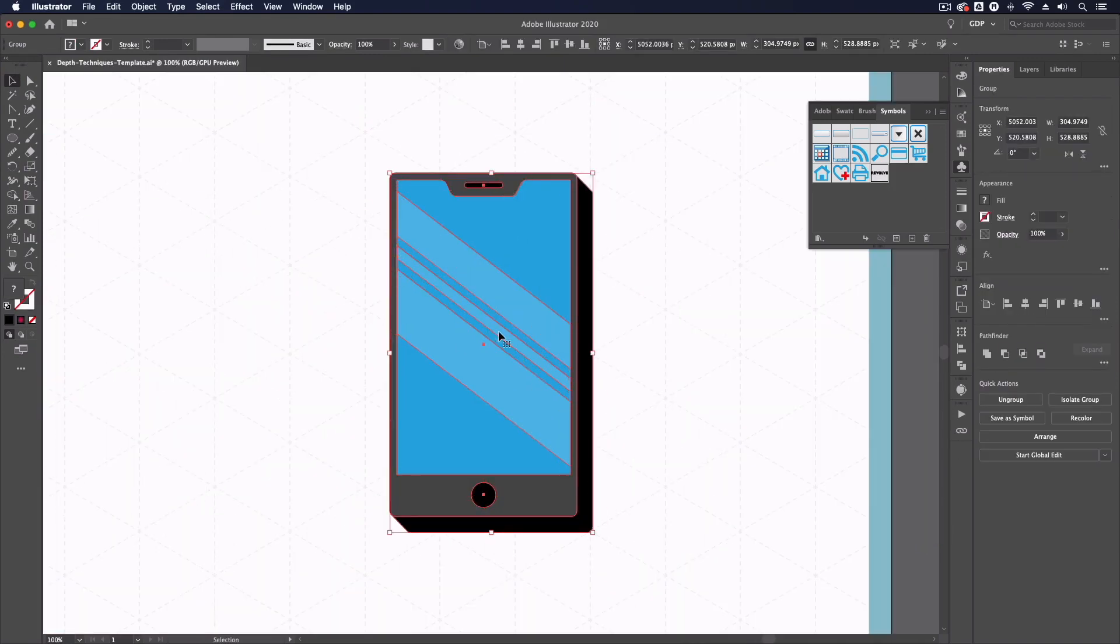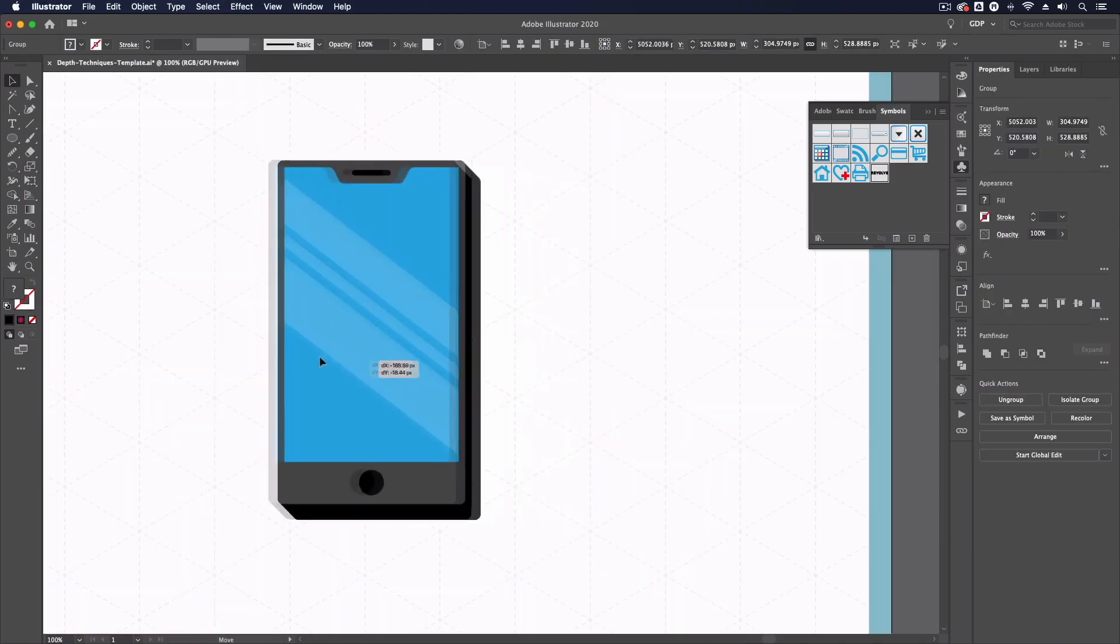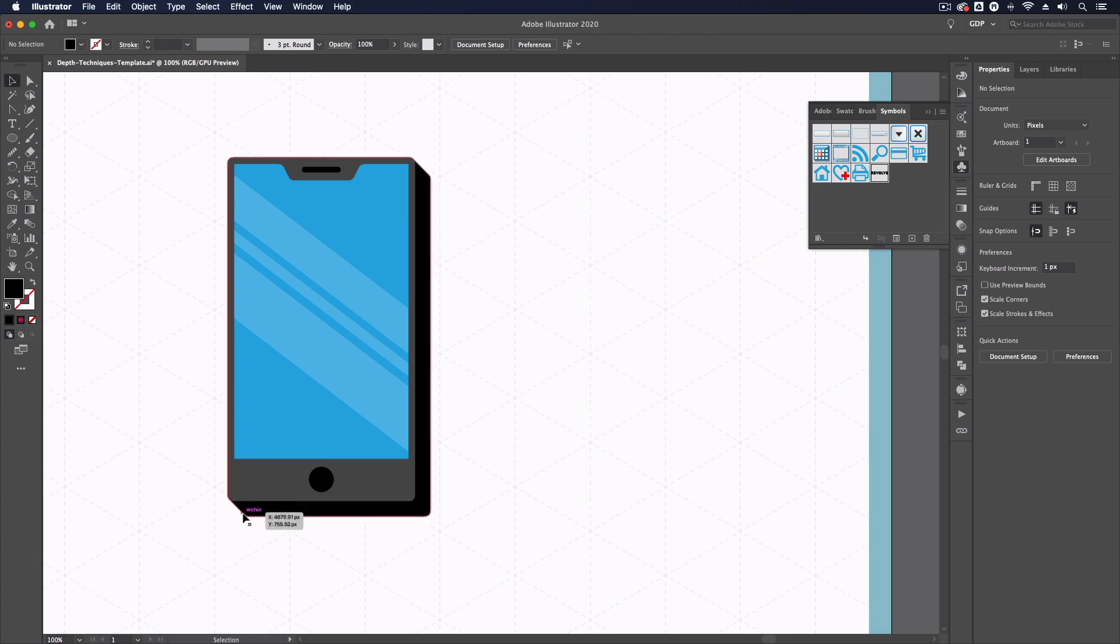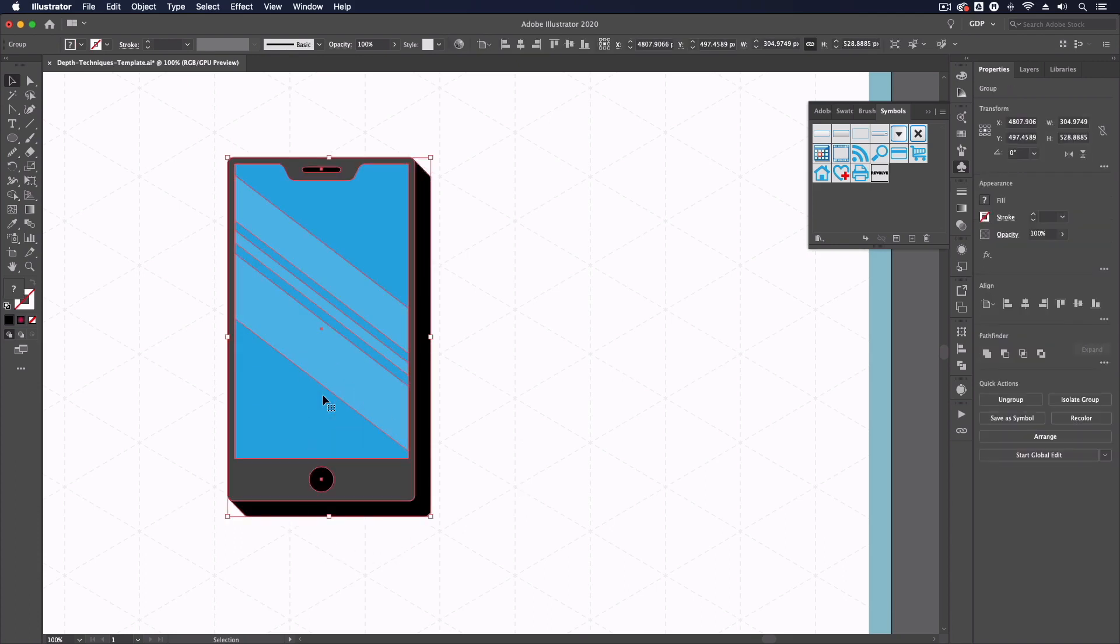Moving on to the very last example we have a simple design of a smartphone here and again we've applied some slight depth with the use of our blend tool technique that we used earlier to create this extruded area.